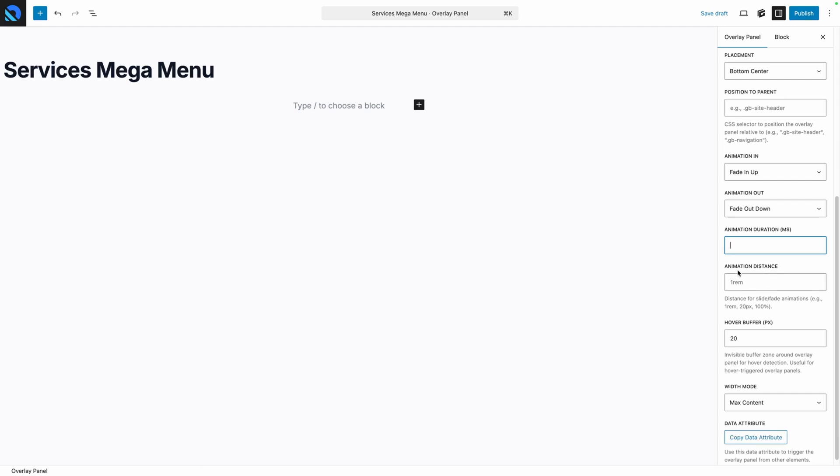Similarly, we can change the animation distance, so if you want this to fade or slide in from a long distance you could change this from the default one rem to maybe 500 pixels. You can put any valid CSS unit in this, but again I think the default works pretty well, so I'm just going to leave this at one rem.